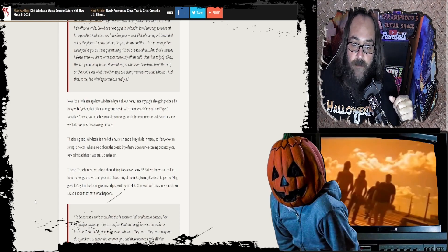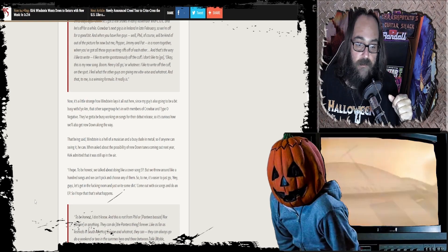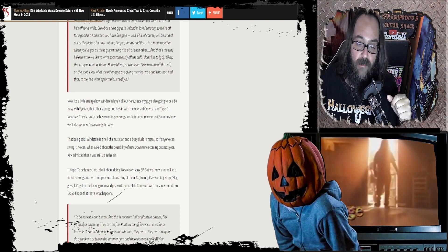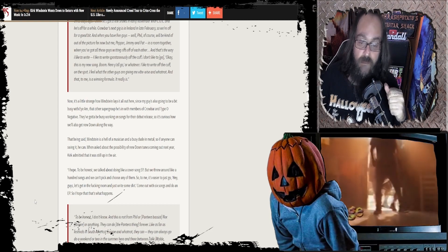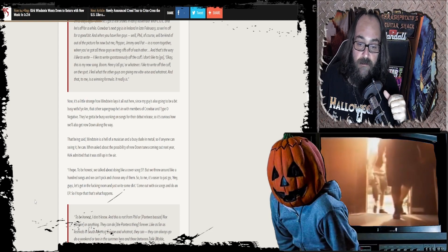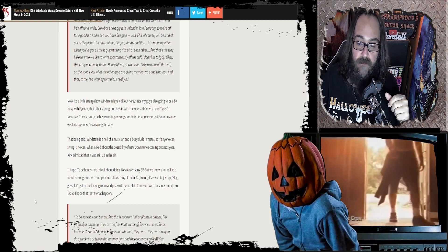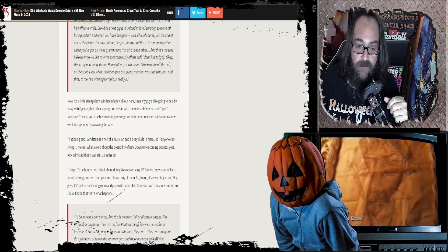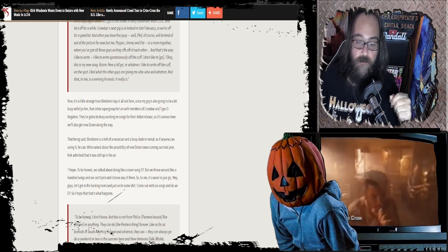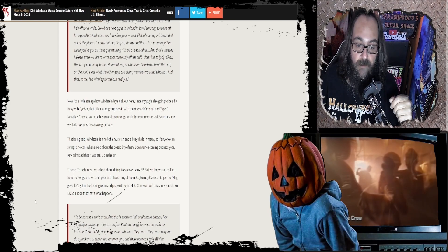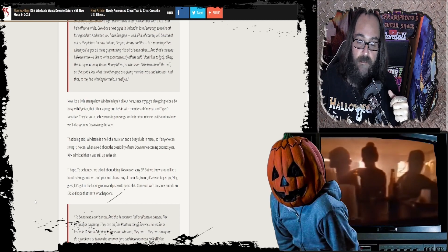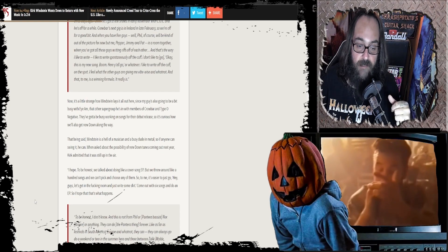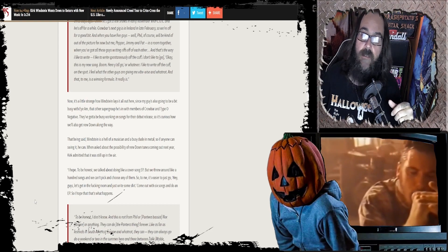When he asked about the possibility of new Down tunes coming out next year, Kirk admitted that it's still up in the air. He said, I hope. We hope too, man. And to be honest, we talked about doing this cover song EP, but we threw it around like 100 songs and we can't pick and choose any of them. So to me, it'd be easier to just go, hey guys, let's get in the room and just write some shit.